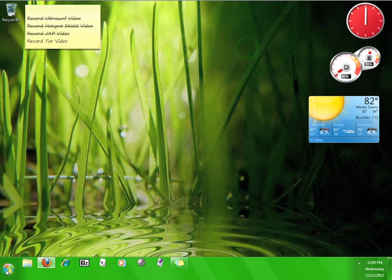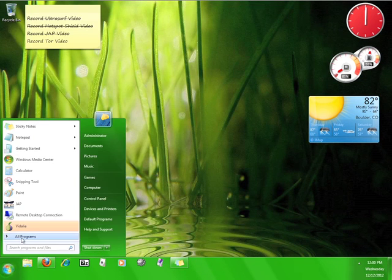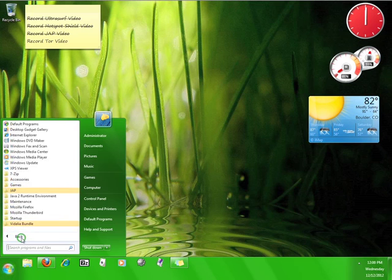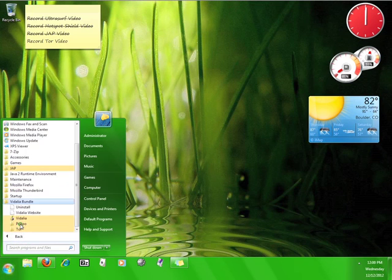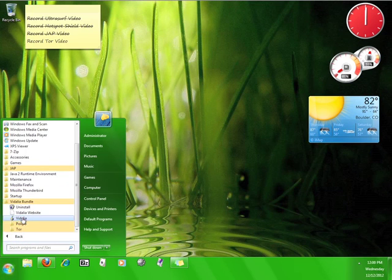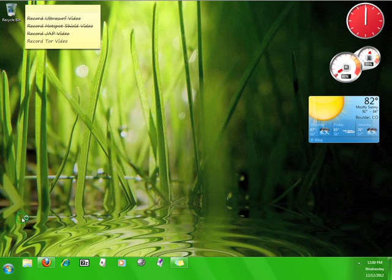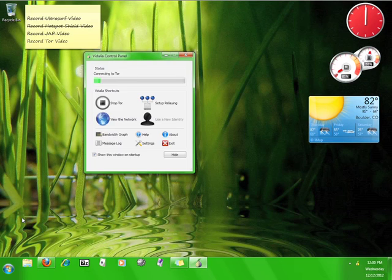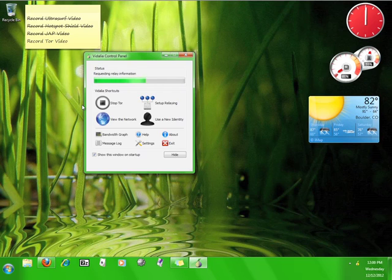Now go to Start, Programs, Vidalia Bundle, and open Vidalia. This launches the user interface and allows Tor to start connecting to the service. It can take a moment or two for Tor to connect, so let me tell you about the different buttons you see here.